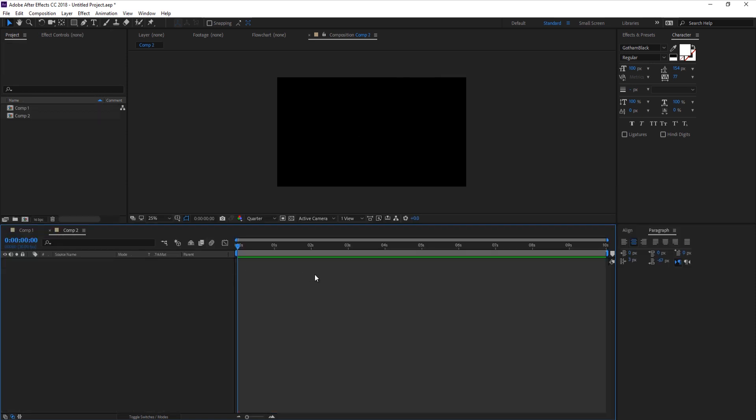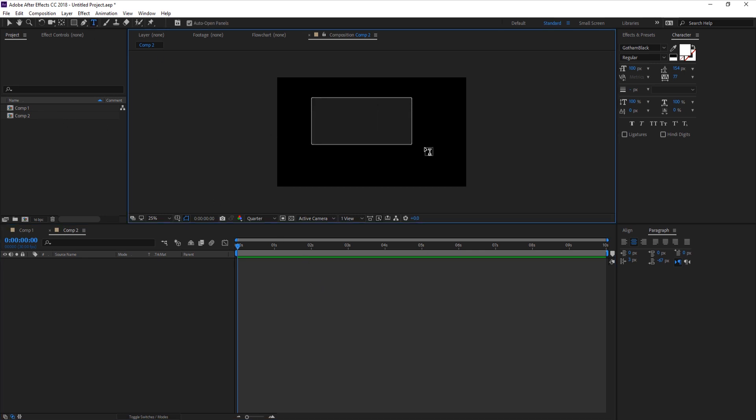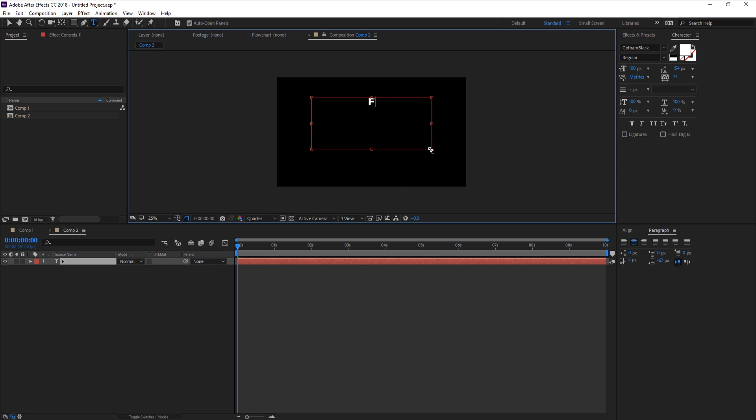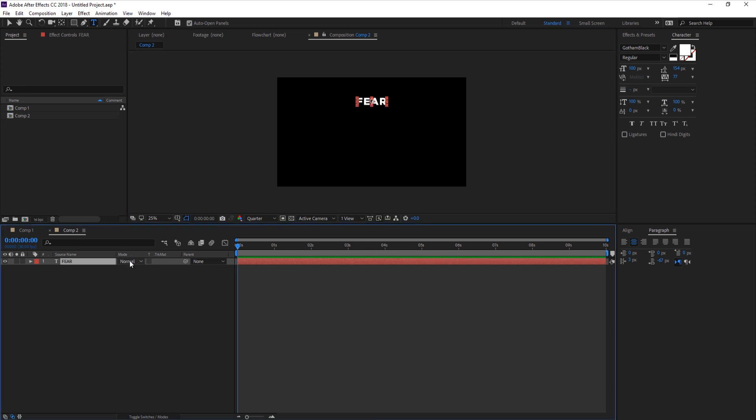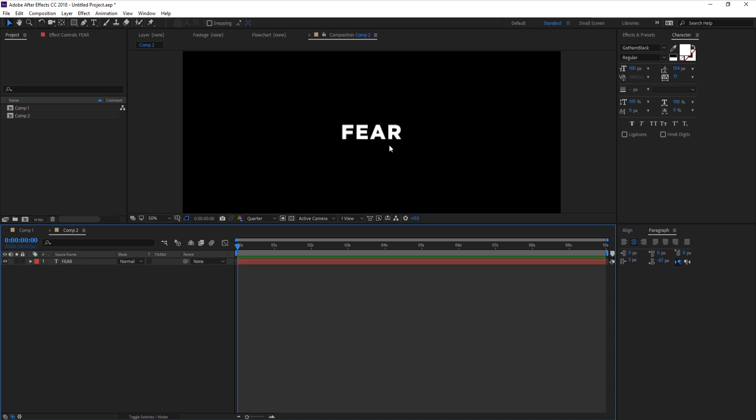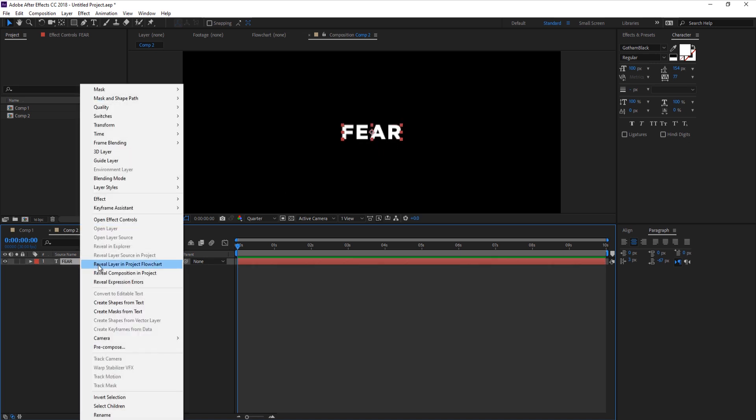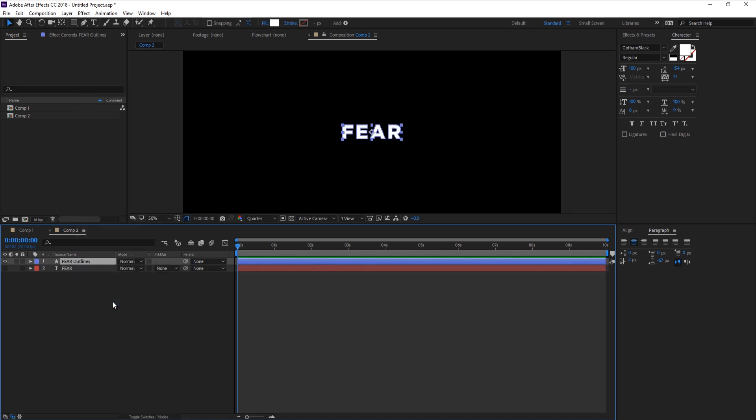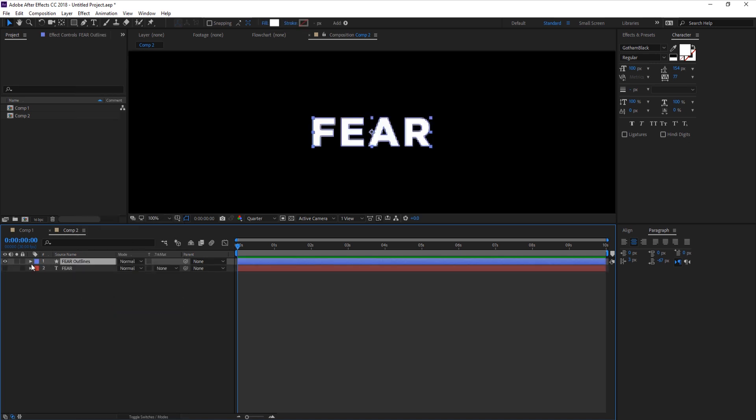Moving on, we're gonna look at how to create the second example. I've already created a new composition. Let's create a new text - click and drag. Let's type in 'fear'. Ctrl+Alt+Home to center the anchor point and Ctrl+Home to center the text to the composition.